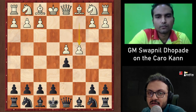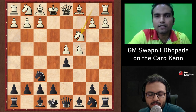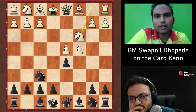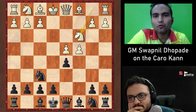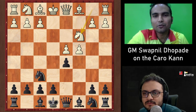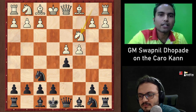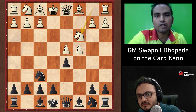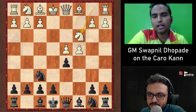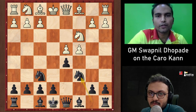After Nc6, both Nf3 and Bg5 are equally important. Swapnil recommends Be6 as his choice. The host had prepared Ne4 — after dxe dxe5 Qd4 f6 Qe4, a dynamic line with g6 ideas for Bf5-Bg7 and quick castling. But Swapnil prefers Be6, supporting the d5 pawn and preparing to fianchetto with g6-Bg7.